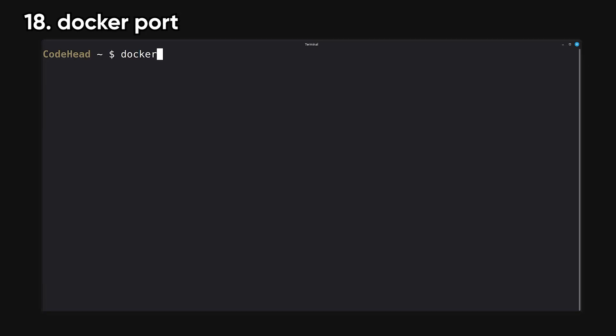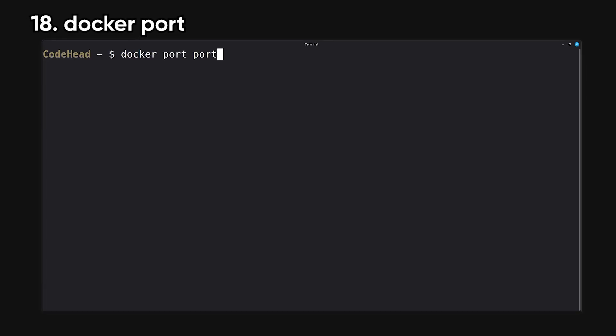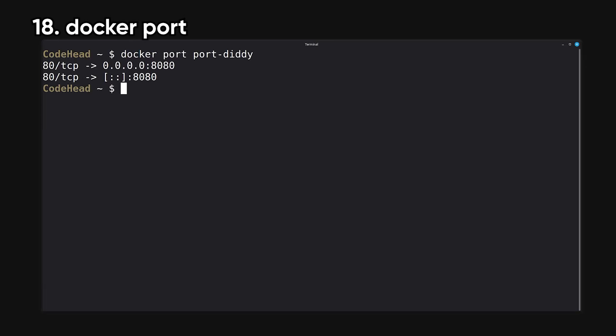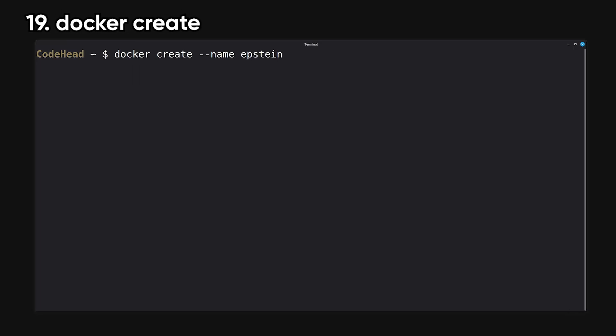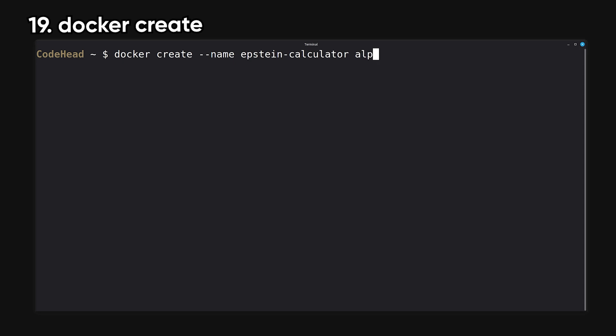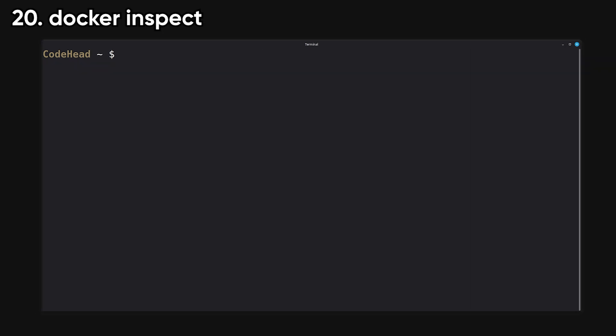Port shows how container ports map to ports on your host system. It helps you verify your exposed services. Create sets up a container, but doesn't start it. You use this when you need to configure a container first before running it.